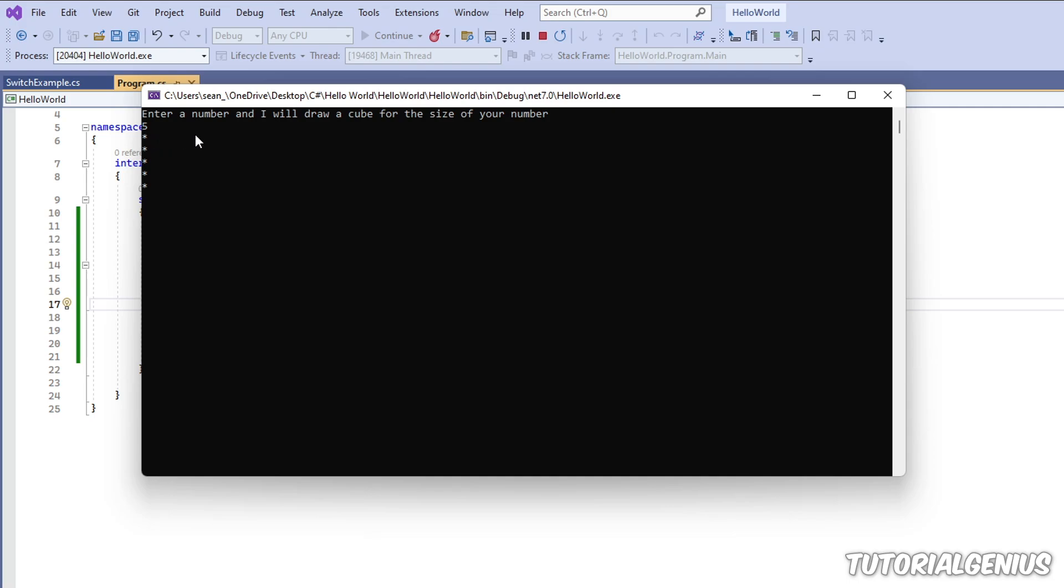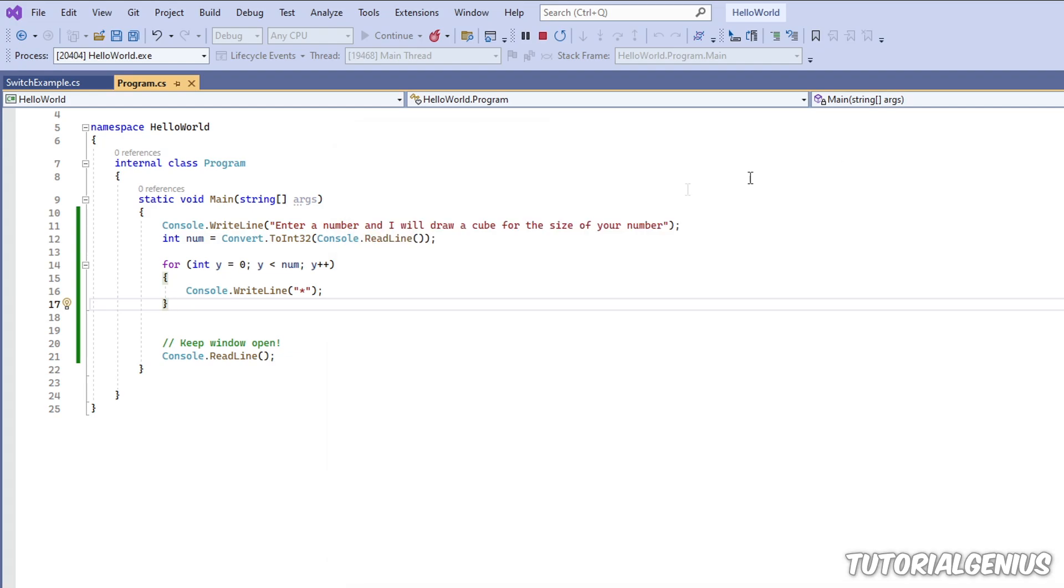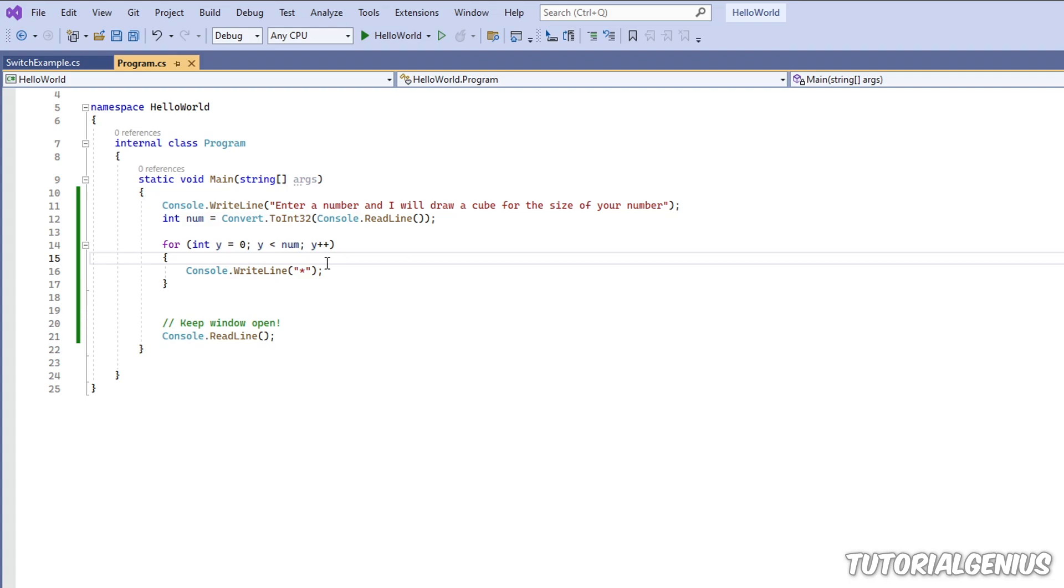What we need to do is get the asterisks going across as well. Every time this for loop iterates, it's drawing an asterisk and going to the next line. Every iteration, we need something to put asterisks going this way as well. How do we get something to keep doing something? Well, that's a loop. What we could do is put a loop inside a loop.